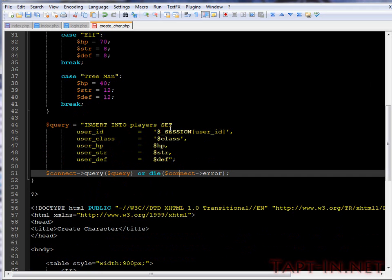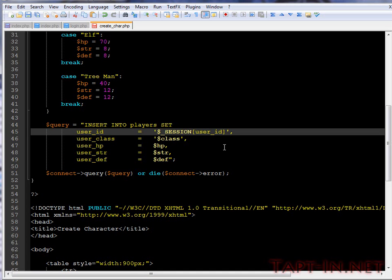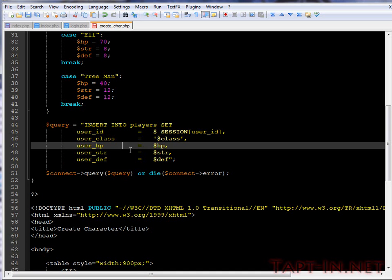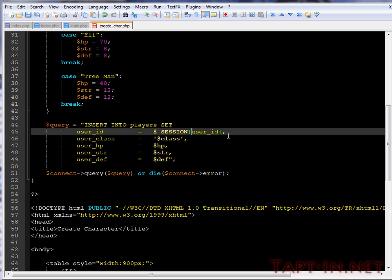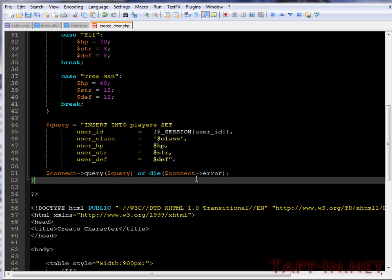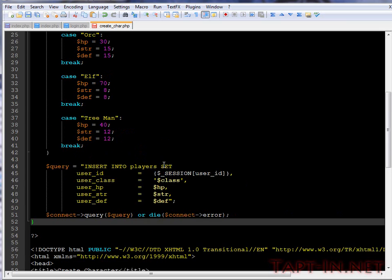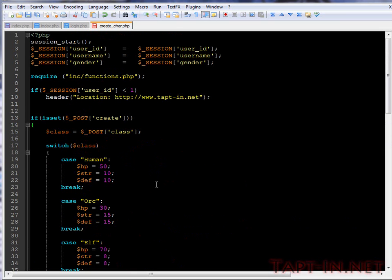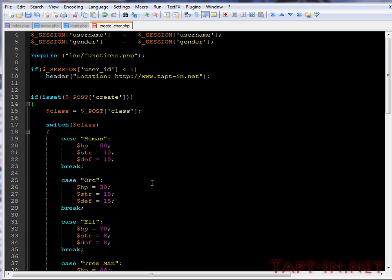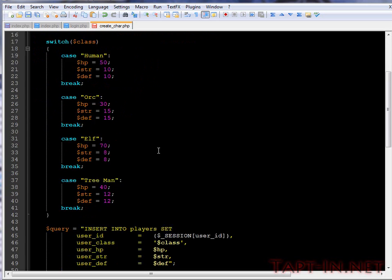So this will insert that query into mysqli and it should then insert into that database all of these specific session-specific variables. That's all we really need for the create a character page.